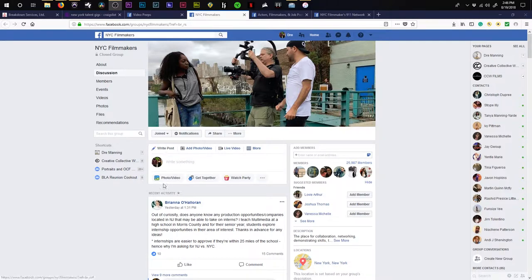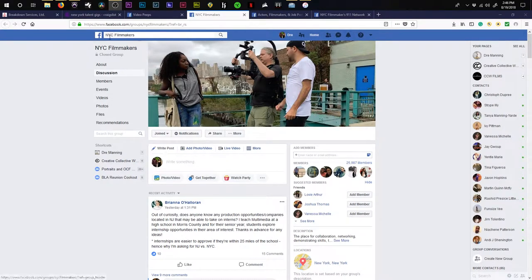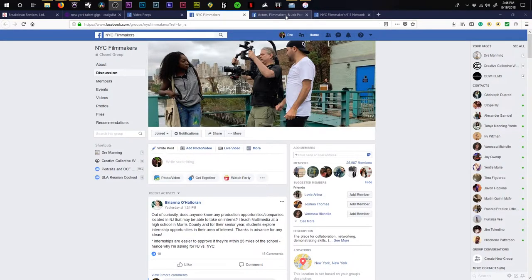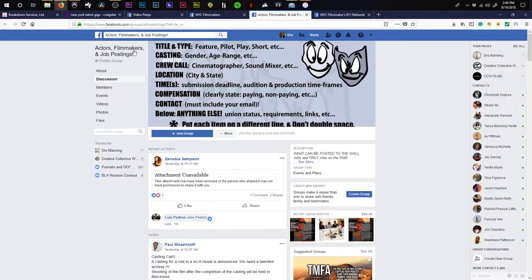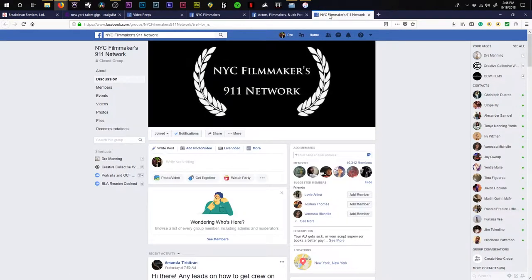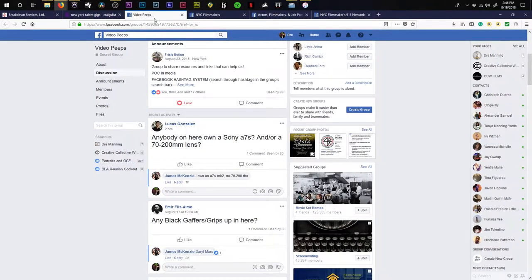One of the first things that I use is Facebook. Facebook is full of many different crews. As you can see, I am from New York City. I'm part of the NYC Filmmakers group. I'm also part of the Actors Filmmakers job listing group - well, actually, I'm still waiting for them to accept me - but I am part of NYC Filmmakers 911 network and Video Peeps.